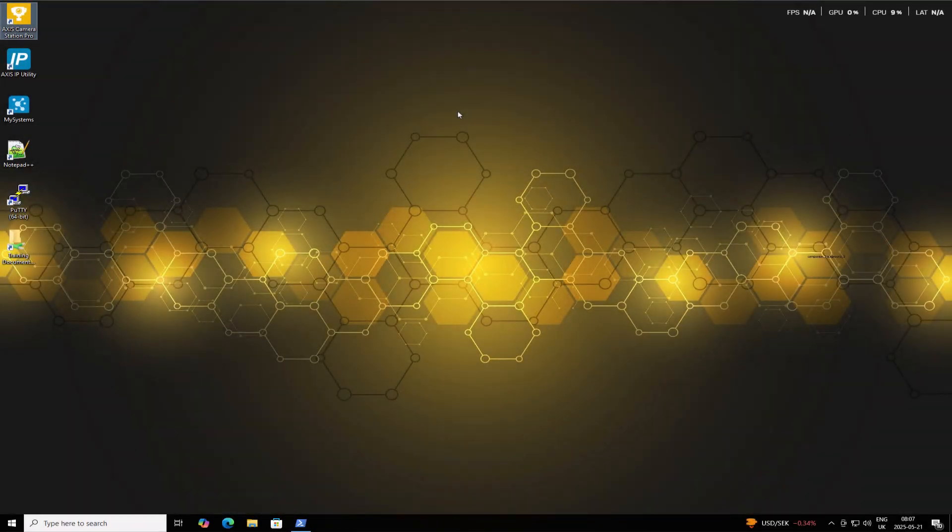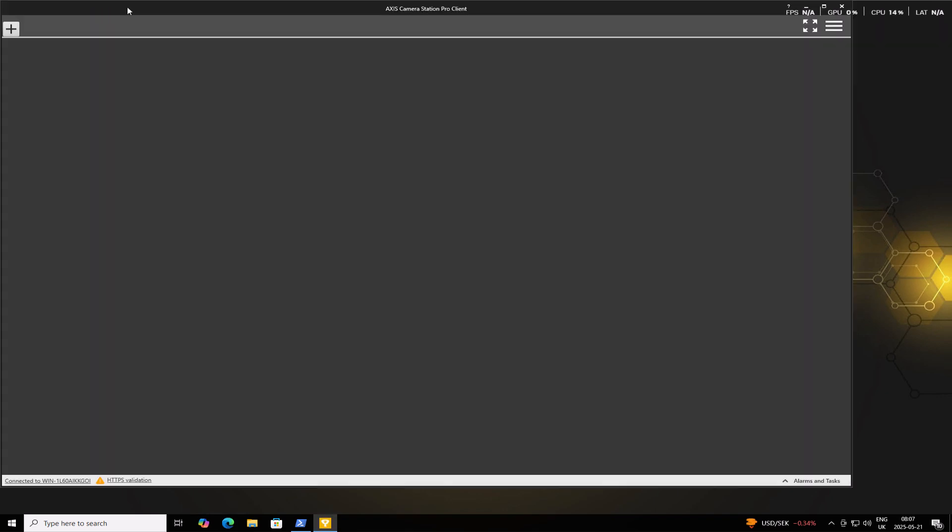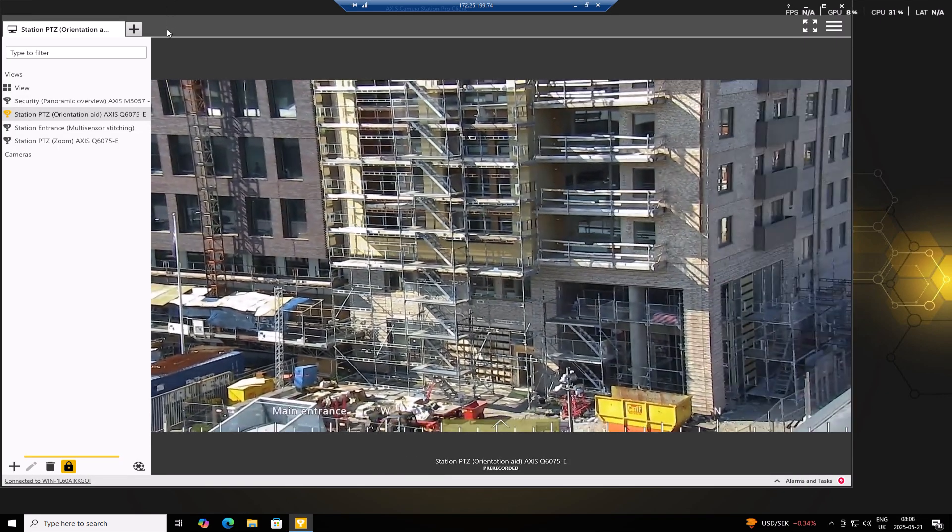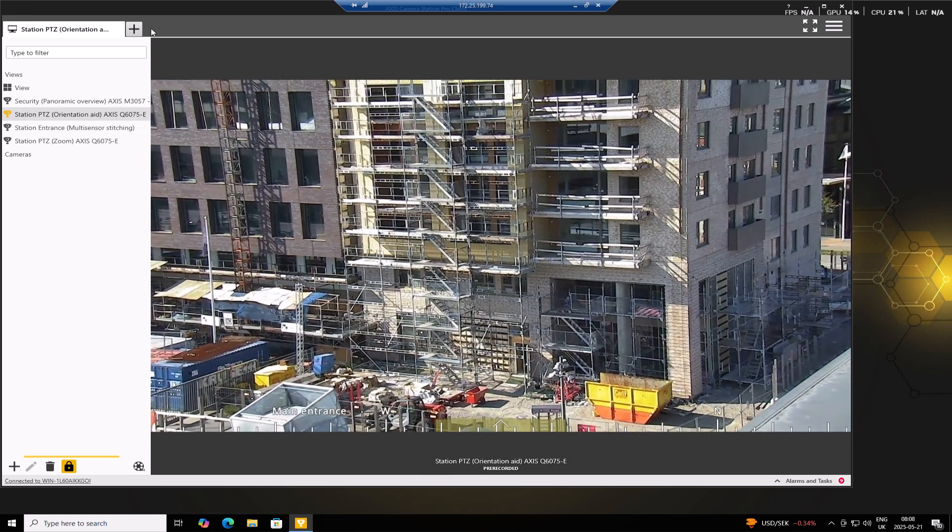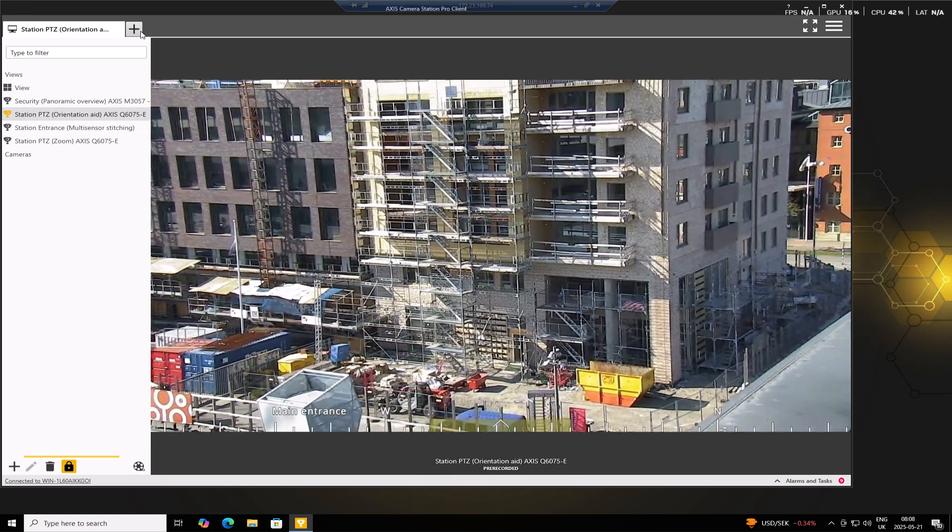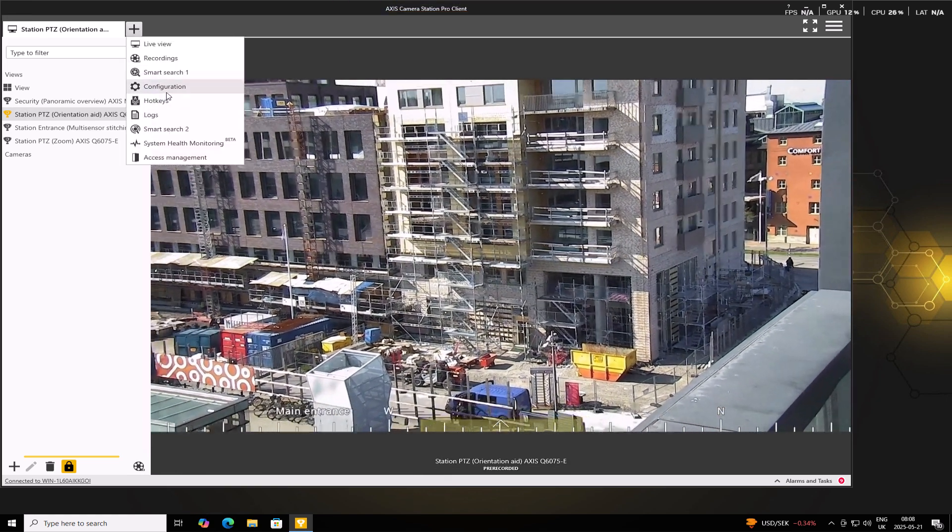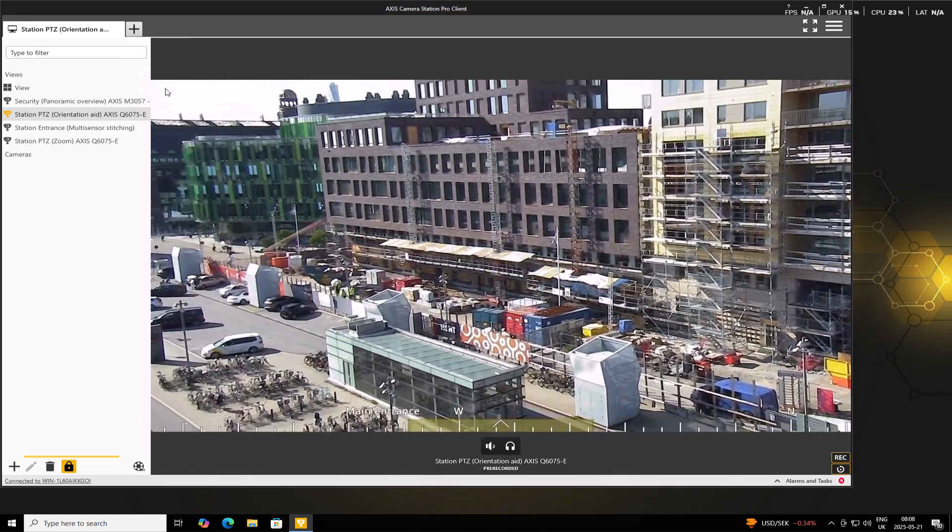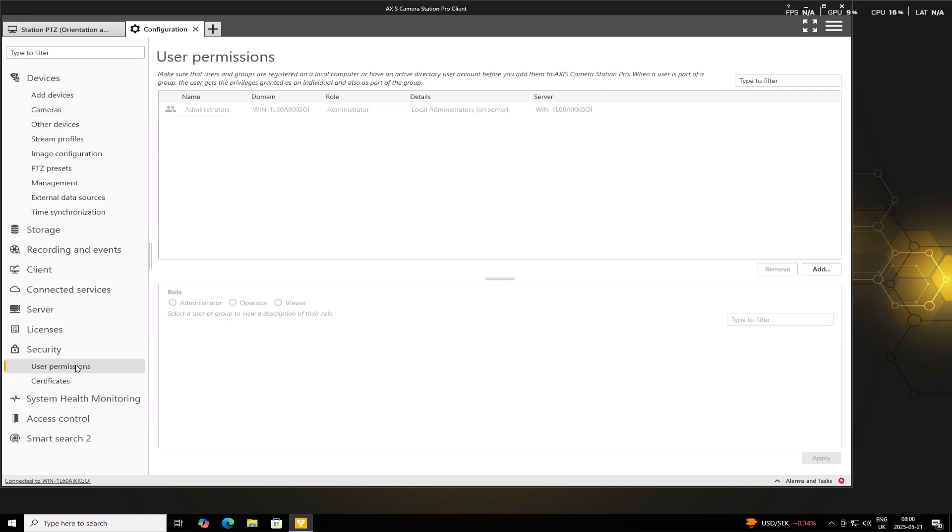Now let's open AXIS Camera Station Pro. Once open, we can go to Configuration. We can do so by clicking the Plus tab and then going down to Configuration. We'll go to Security and then to User Permissions.